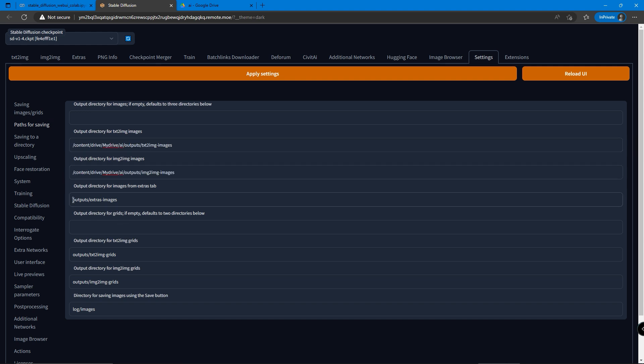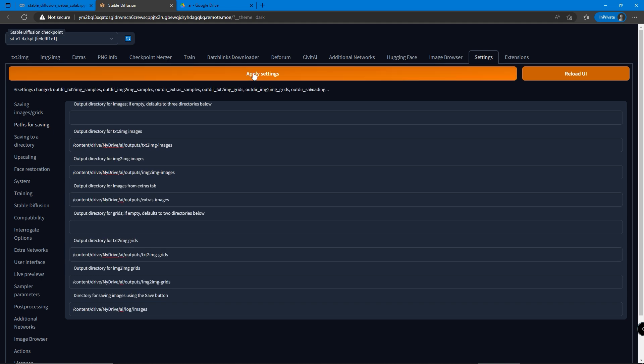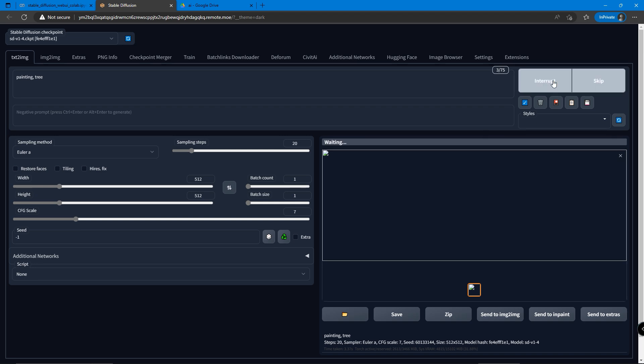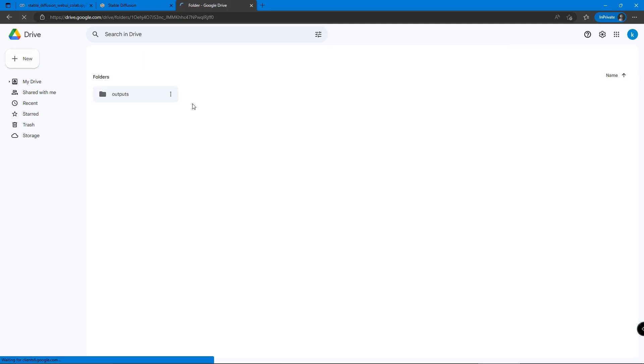Then click the Apply setting button, it should apply all the changes we made. Now we can generate photos and they will automatically save to Google Drive.